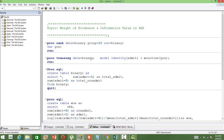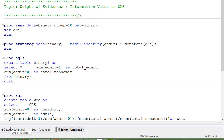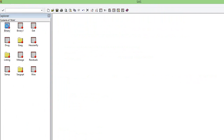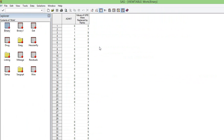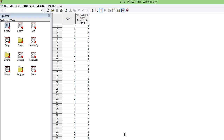We are going to use PROC TRANSREG with the input dataset, then the model identity statement. Inside, we give the dependent variable and use the function monotone with the continuous variable GRE as a parameter. As you can see, earlier GRE was a continuous variable — now we have only the ranks for GRE, so the actual values of GRE are replaced by the ranks.